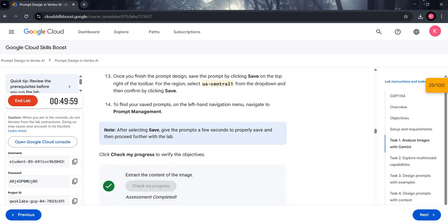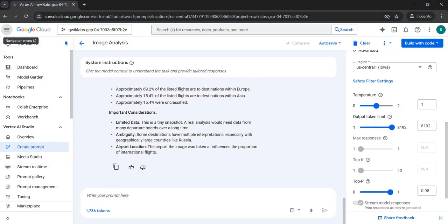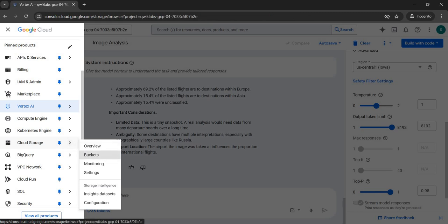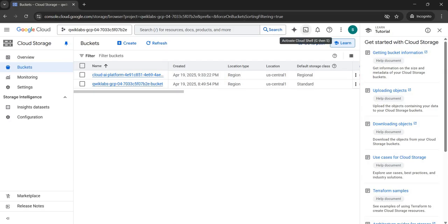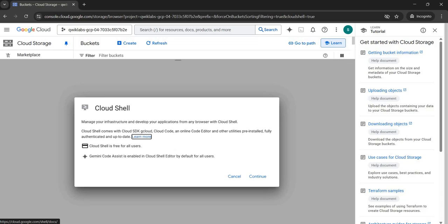Now we move to Task 2: Explore Multi-Modal Capabilities. Come back to the navigation menu, scroll down and click on Cloud Storage, then open the sub-menu and click on Buckets. In the Buckets section, beside the Gemini sign in the top menu, click to activate Cloud Shell. This UI will appear — click Continue, then click Authorize.